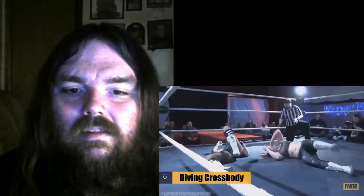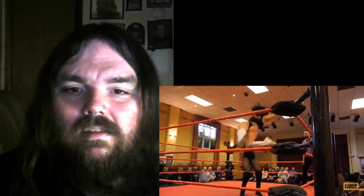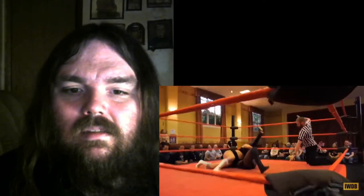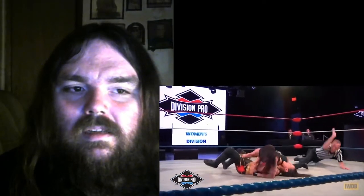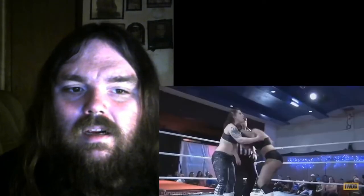Diving cross body! From the top rope, cross body connects, cover! And now she's taking it to April Davids!